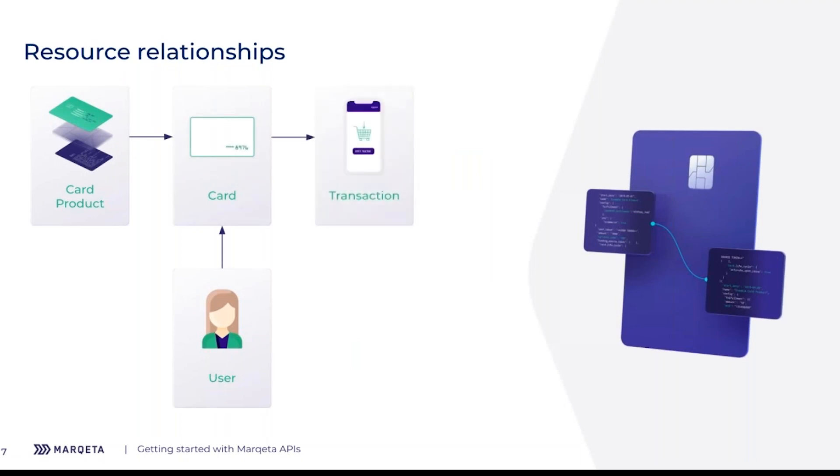There's a couple of resources you will need to use to get started: card products, user cards, transaction, and balance. Let's talk about card product first.